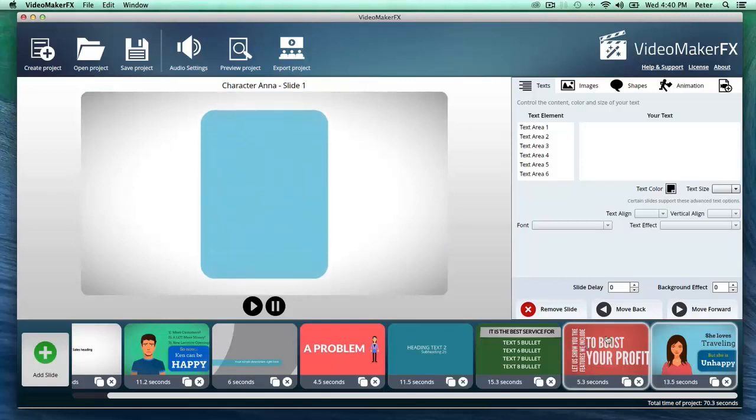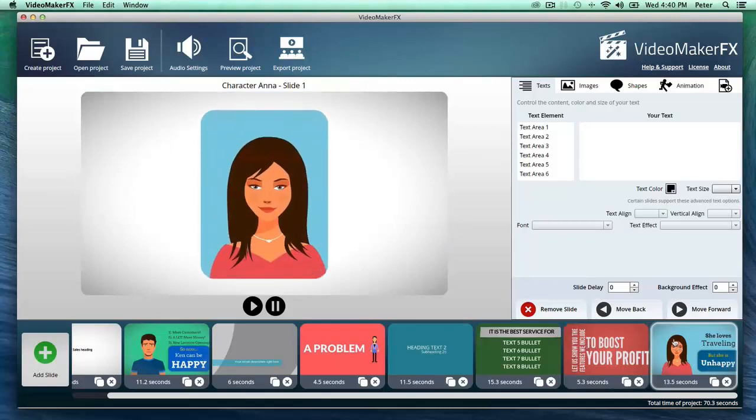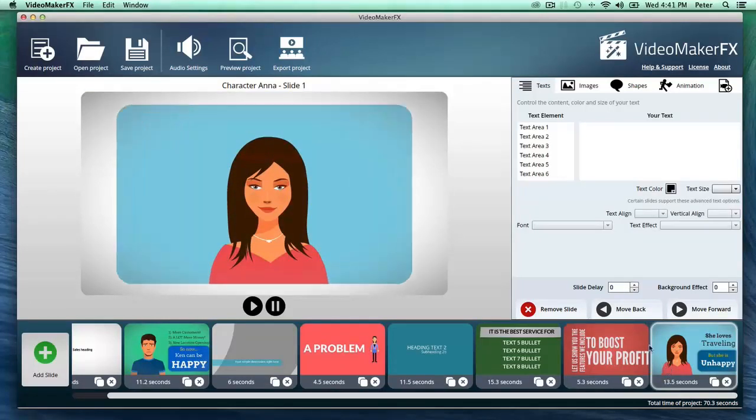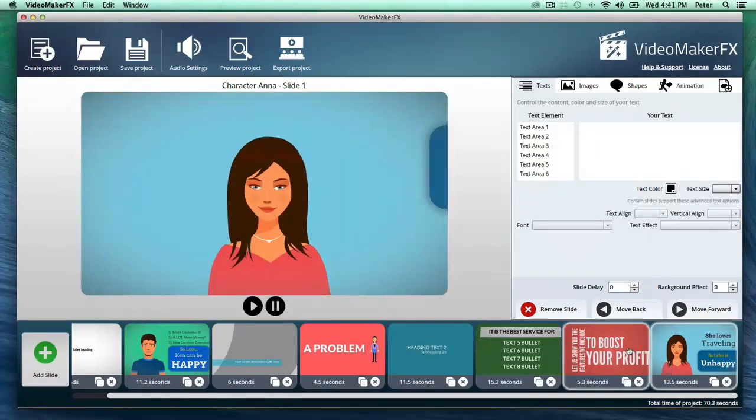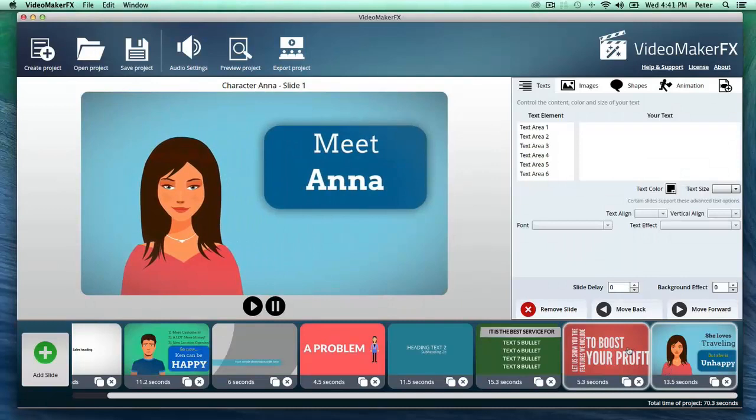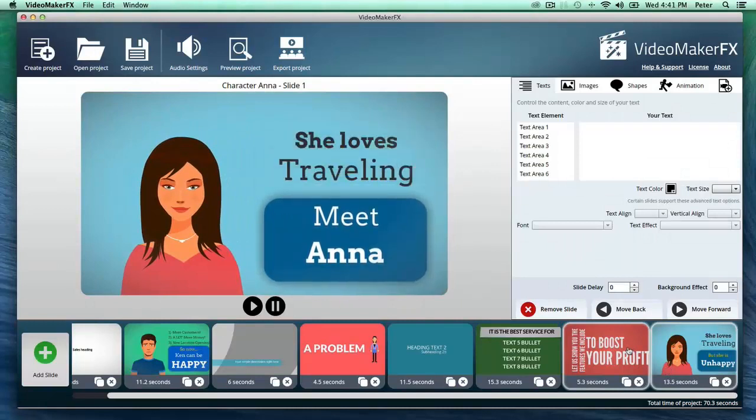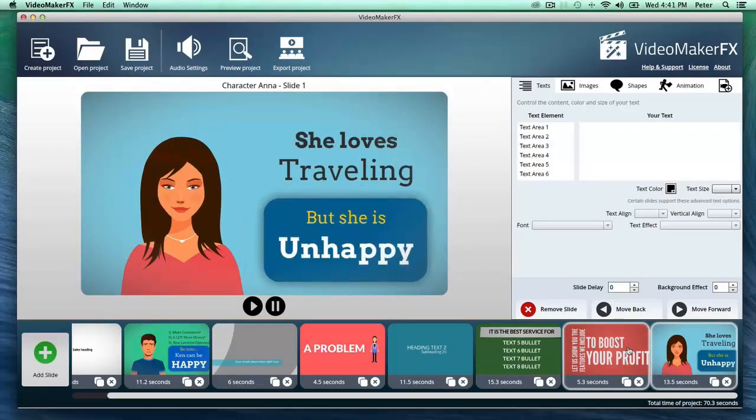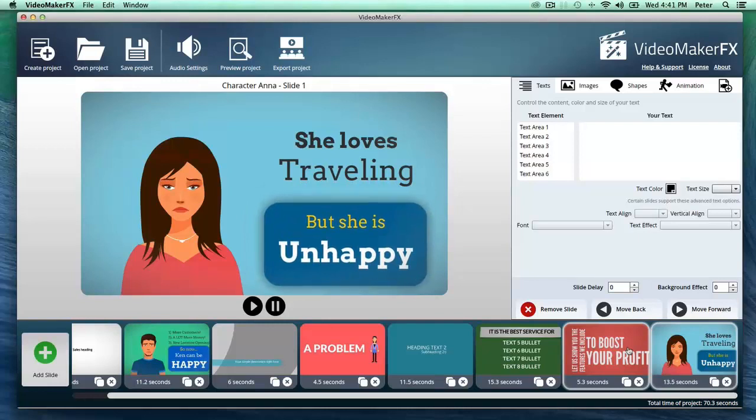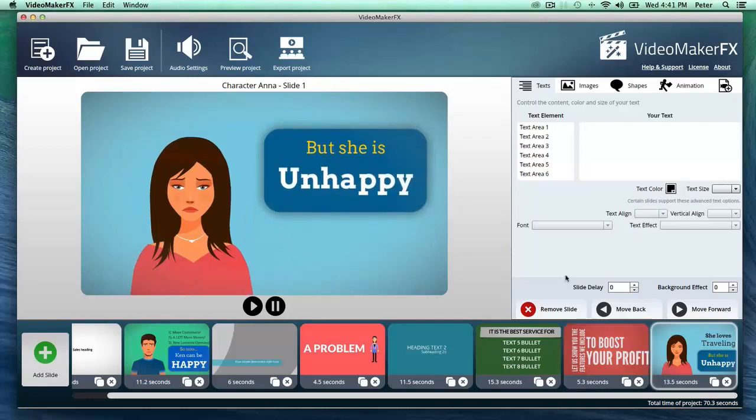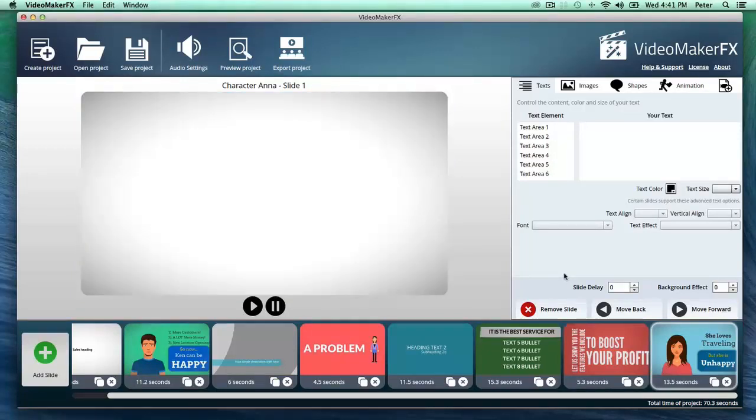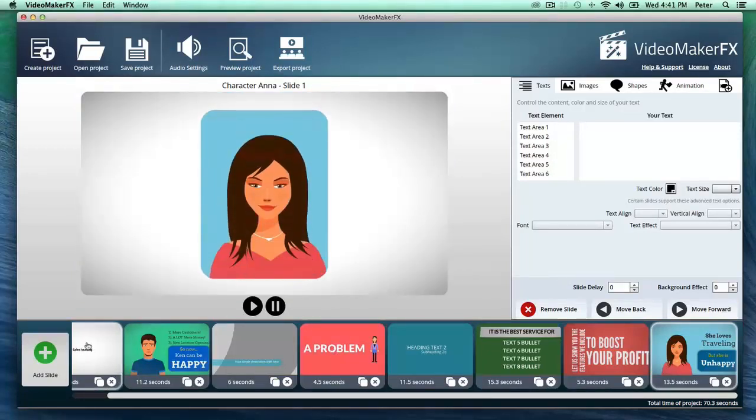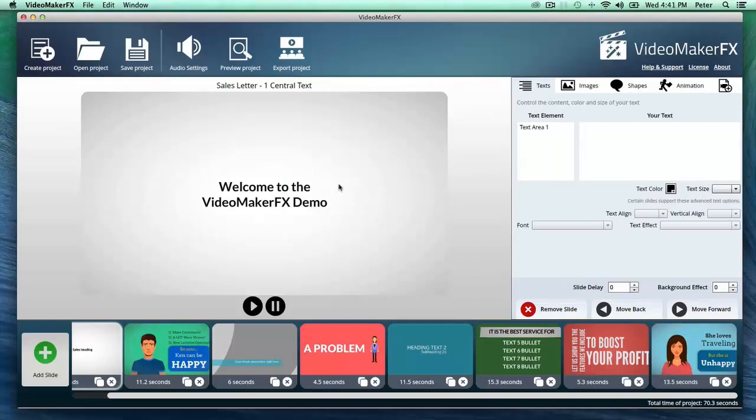And these scenes are beautiful, they're well crafted, and honestly they cost normally thousands of dollars to produce if you would produce them on your own. So let me show you, let me go back to